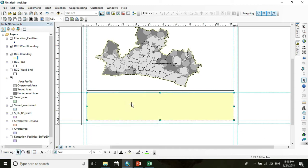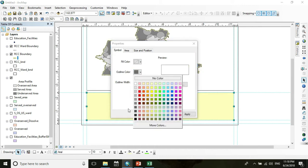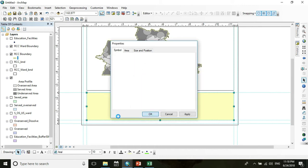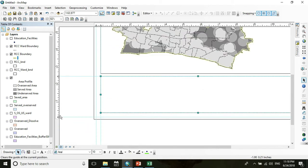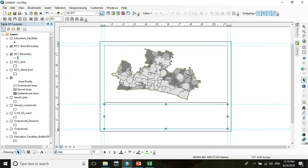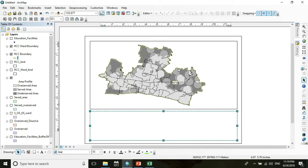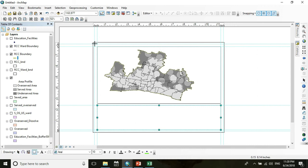Go to Properties by double-clicking the box, then set fill to no color and outline color to black. Clear the guide by right-clicking and expand the legend box. Make sure the map area takes up the most space in your layout. Now draw another rectangle for the outer boundary.